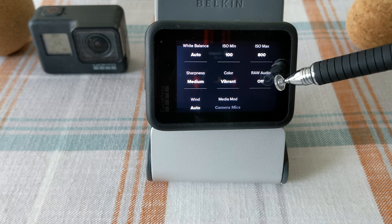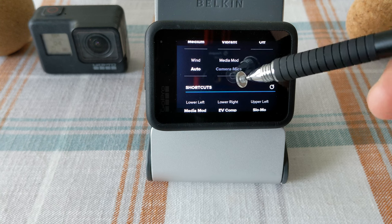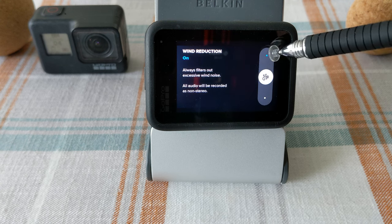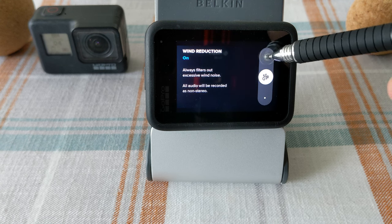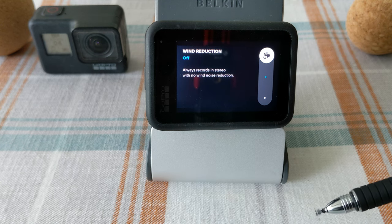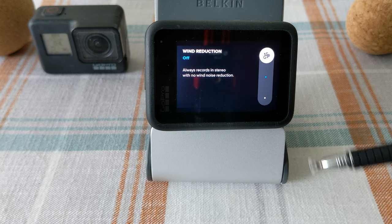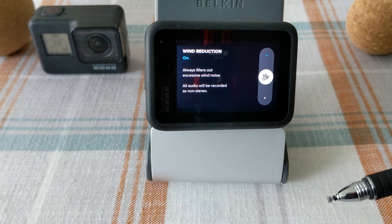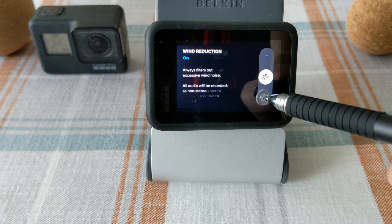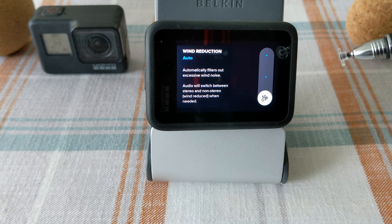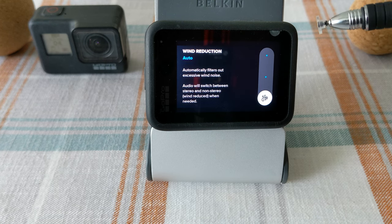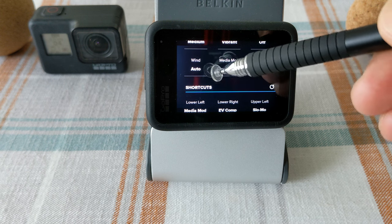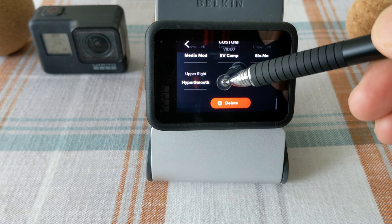For raw audio, keep it off. For wind noise reduction, you have options: Auto, On, and Off. With wind reduction Off, you'll get more wind noise. With it On, it tries to clear wind noise all the time. The best setting is Auto — the camera will detect if there's wind and kick in the noise reduction only when needed. My preference is Auto.